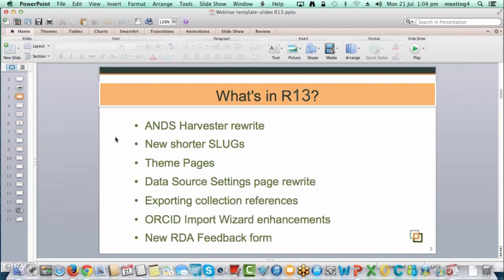These are the high-level things I'll go through: the ANS Harvester Rewrite — a complete rewrite; new shorter slugs for Research Data Australia; the release of some new theme pages, which are really exciting; Data Source Settings Page Rewrite; Exporting Collections and Collection References from Research Data Australia; changes to the ORCID Import Wizard; and a new RDA Feedback Form to replace the Contact Us form.